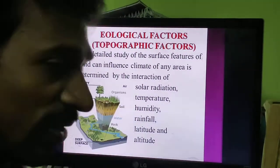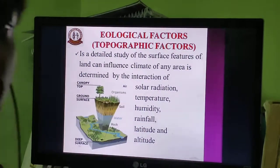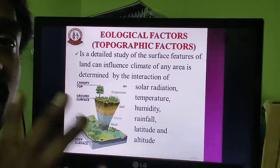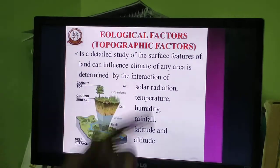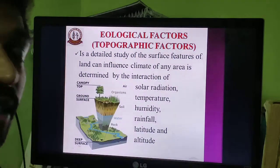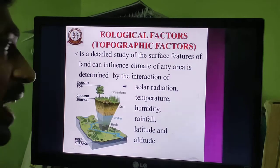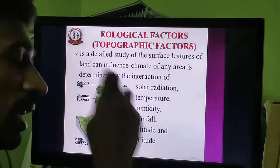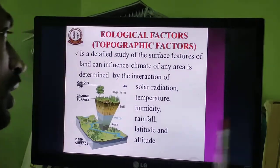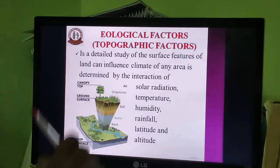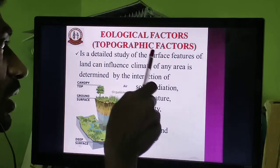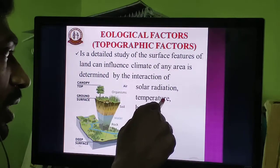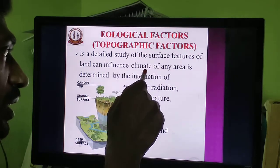So what is topography? Topography means the study of external features of the earth's surface. It is a detailed study of the surface features of the land. It influences the climate of any area through the interaction of solar radiation, temperature, humidity, rainfall, latitude, and altitude — all of which help determine the climate of a given area.